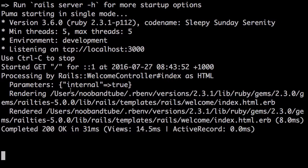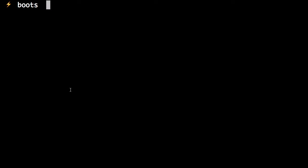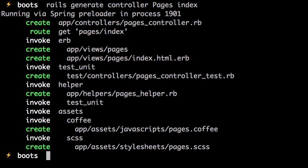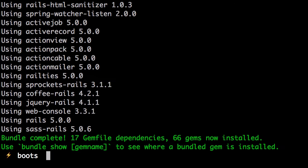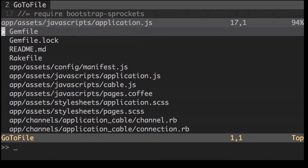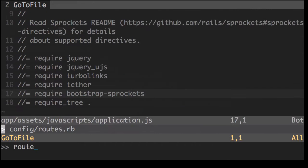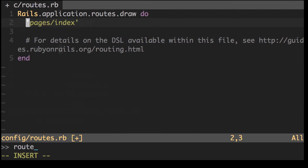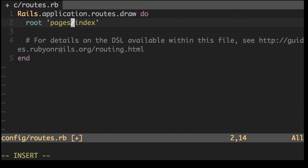First, what we need to do is let's create a static page controller. Rails generate controller pages with an index action. Now what we'll do now is in our routes, we'll just add a root which will be pages index.